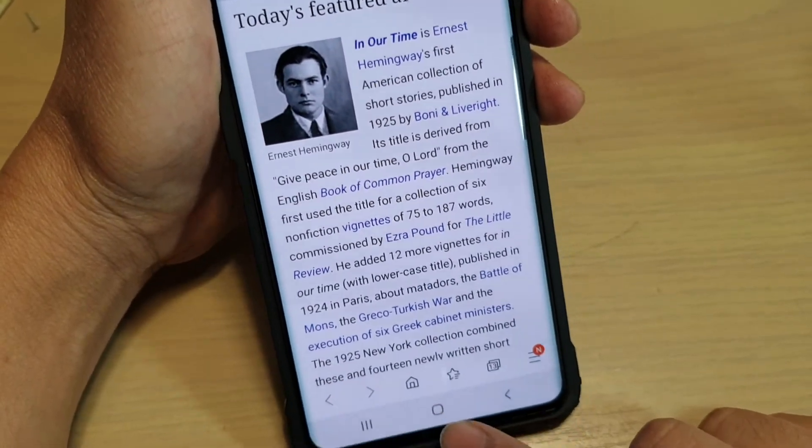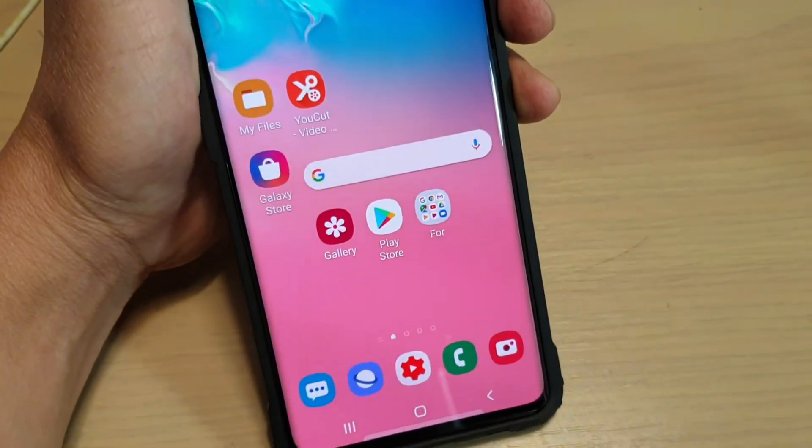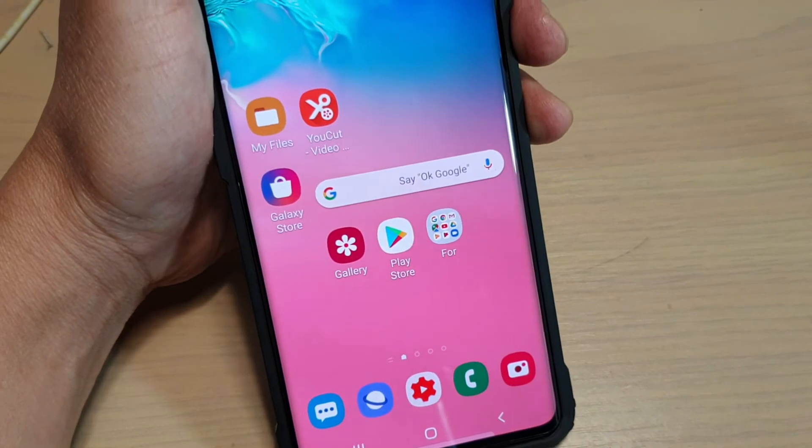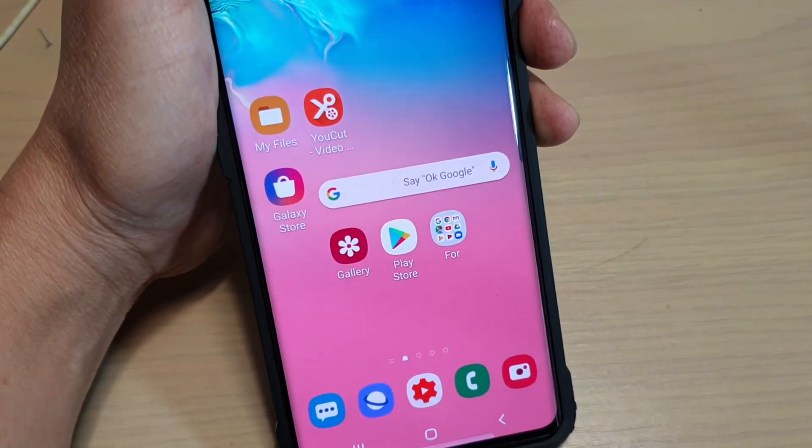And that's it. Tap on the home key to go back to your home screen. Thank you for watching this video — please subscribe to my channel for more videos.